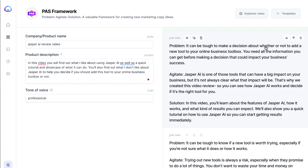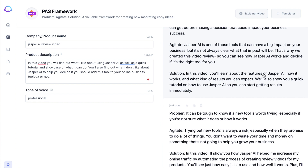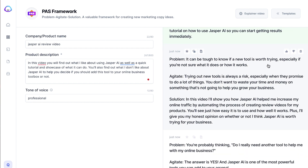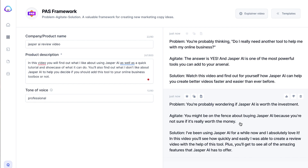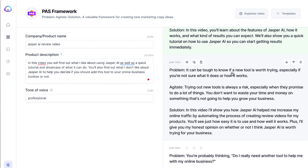So if one goes off the rails or doesn't quite make sense, another one might. Here's the third: 'It can be tough to make a decision about whether or not to add a new tool to your online business toolbox. It's one of those tools that can have a big impact on your business, and you'll learn about the features and how it works.' I kind of like this one a lot. Now here are the first three that were set to funny — sometimes it may be more funny than other times. 'Do I really need another tool to help me with my online business? And the answer is yes.' This one here is also pretty good: 'It can be tough to know if a new tool is worth trying, especially if you're not sure what it does and how it works.' Actually this one's quite good.